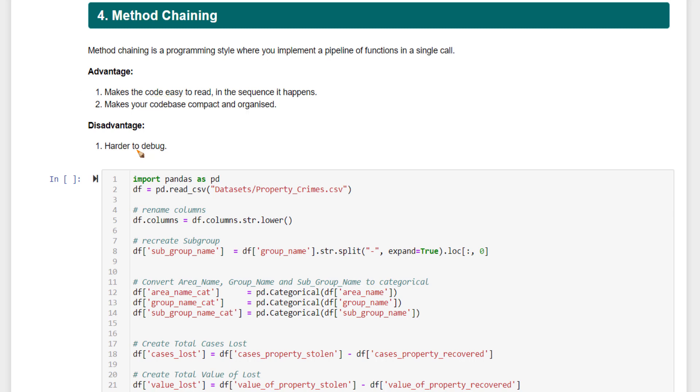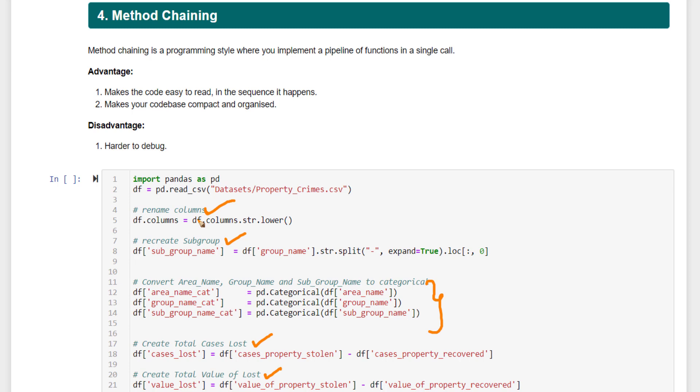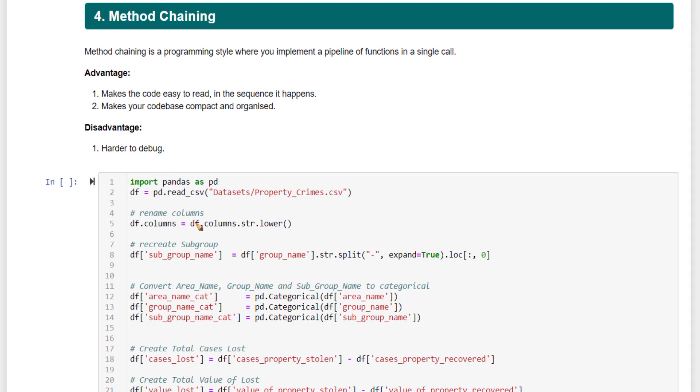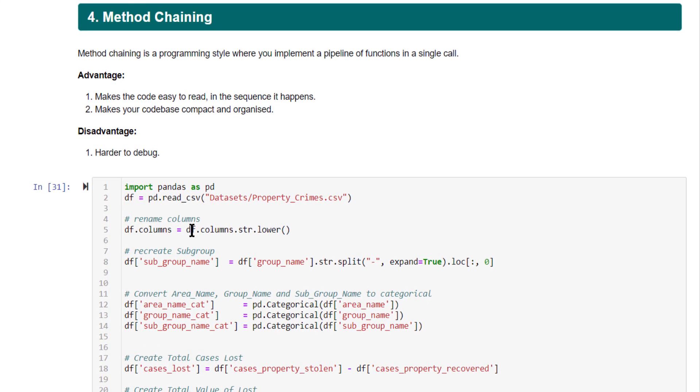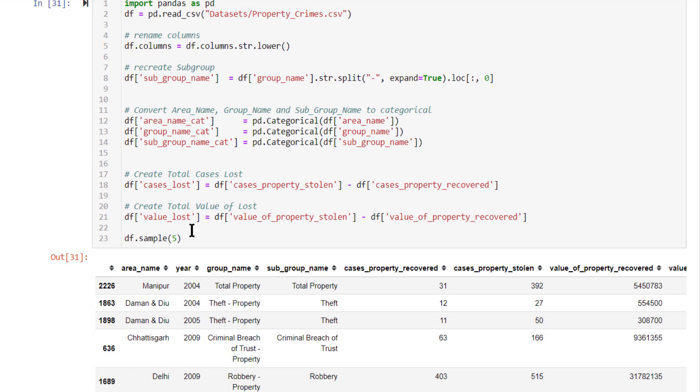Alright, so what is method chaining? Imagine we are having this particular data frame, which is property crimes. Here we are renaming columns, creating a subgroup name, a new column, converting the data type of certain columns, again creating a new column. All these activities are happening as part of data wrangling. Now let me run this. After doing all the steps, you are getting a data frame here.